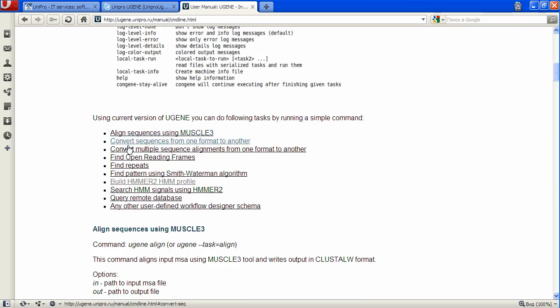New instructions will be added in future releases, but UGENE provides you a way to create your own commands in 1.7. Basically, you will need to create a workflow designer schema with certain attributes. We will consider it in future podcast episodes.